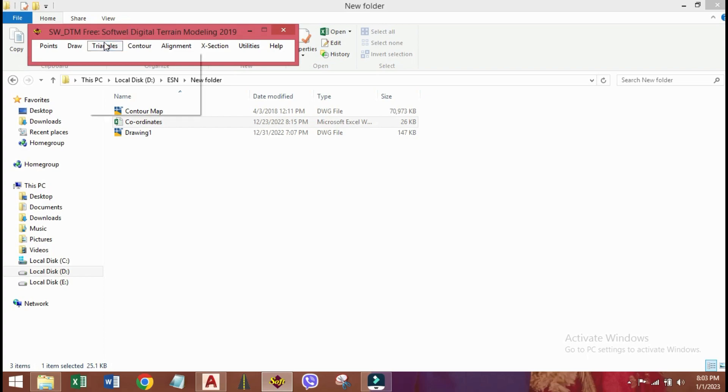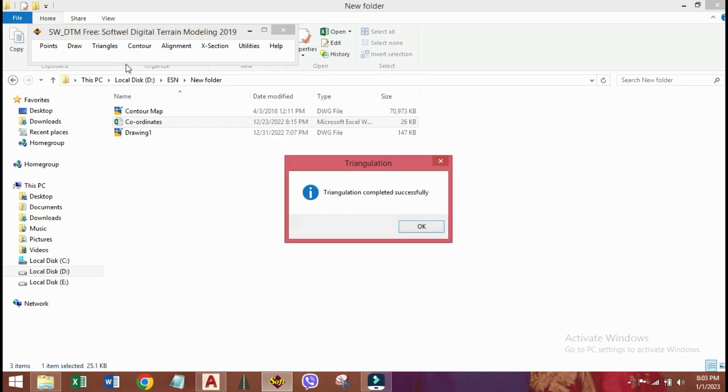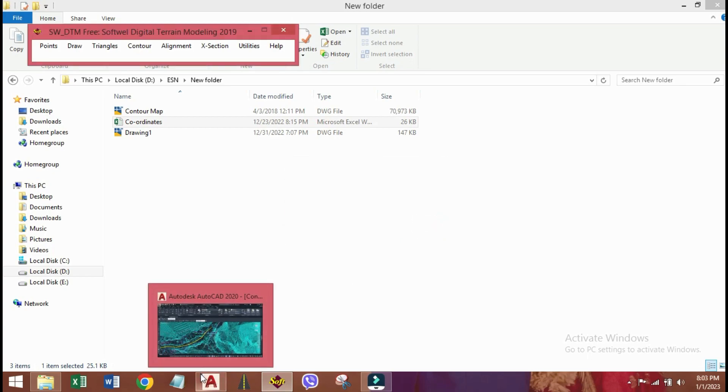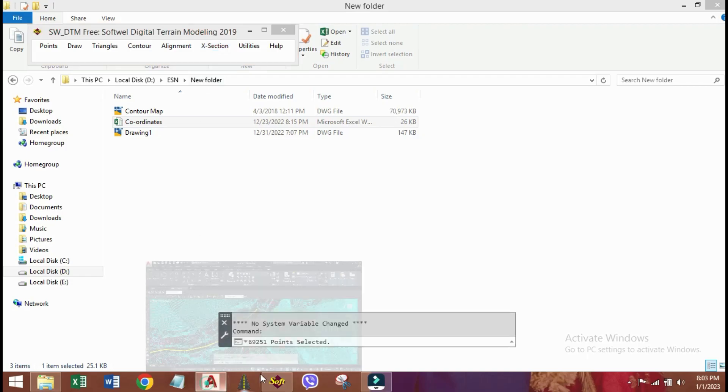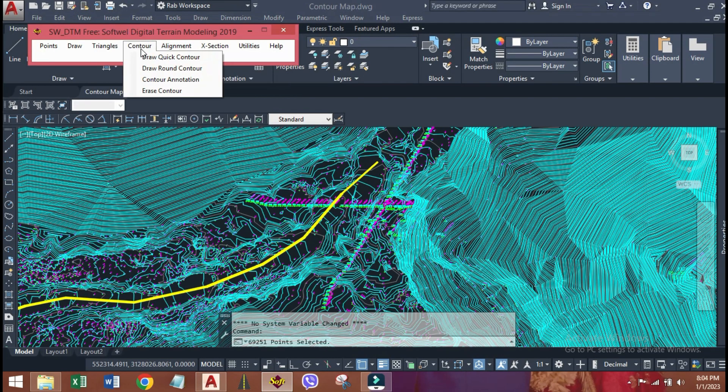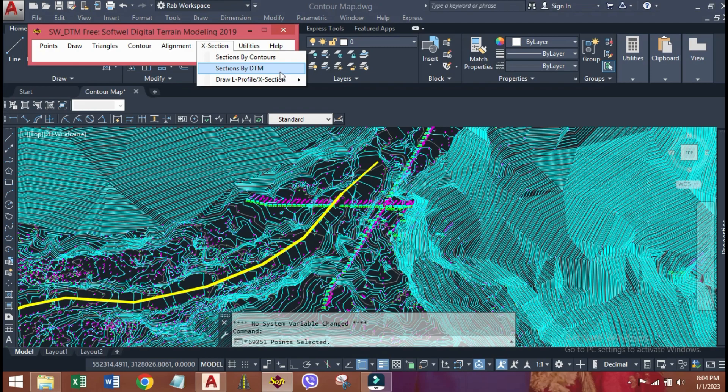Click triangles, triangulate, OK. Now, go to X section. There are two options. One, section by contours. Two, section by DTM. I will prefer to go with second one, section by DTM.